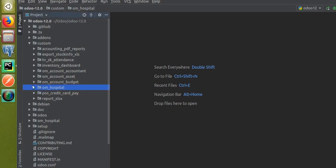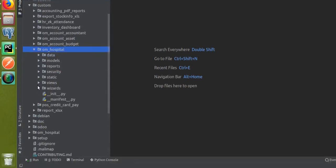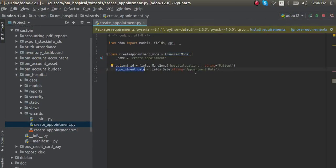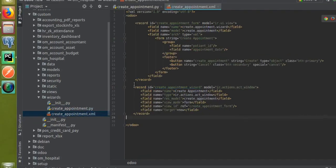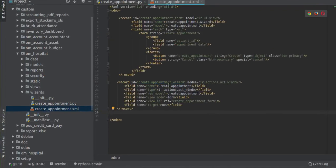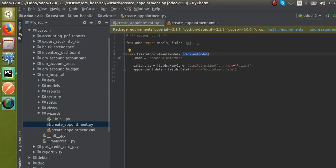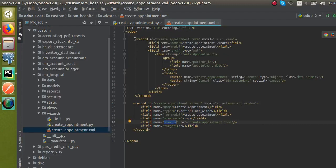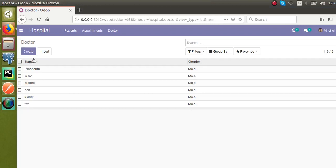If you haven't watched the previous video on how to create a new wizard, I'll briefly explain. Inside the wizards folder we created a new transient model called 'Create Appointment' with fields patient ID and appointment date. Inside the create appointment XML file, I defined a new action of type ir.actions.act_window with the name 'Create Appointment', and the res_model set to the model defined in the Python file. The view mode is form view, and the view ID and form view with patient ID and appointment date fields are defined there.